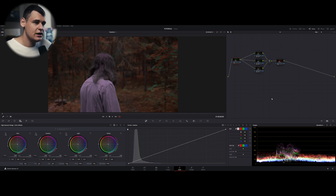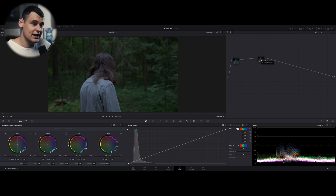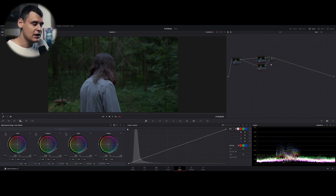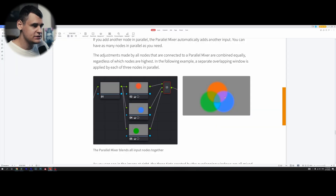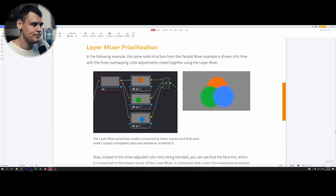This is how we use a parallel node. Now, the same-looking thing but working completely differently is the layer node. To create a layer node, you can right-click on the node, go to Add Node, then Add Layer Node, or you can press Alt+L. Layer nodes work completely differently from parallel nodes, and we are going to see that in the DaVinci Resolve manual.